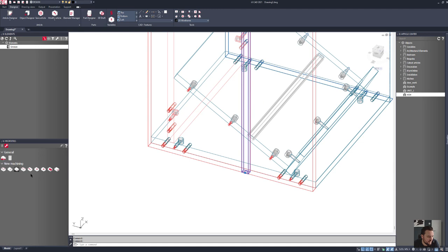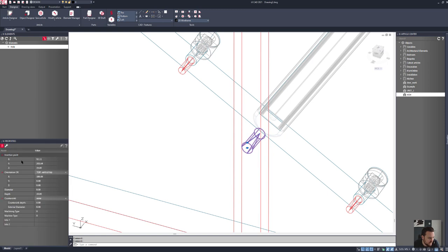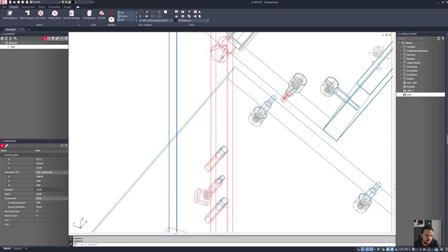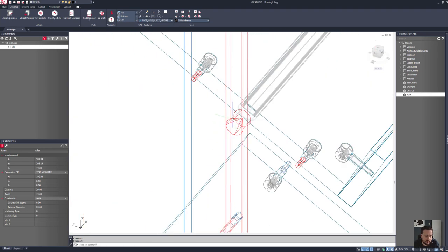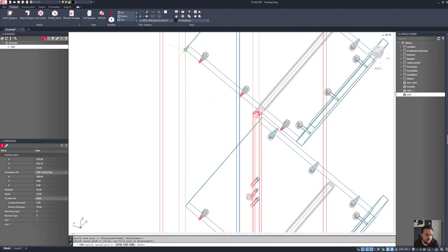Then I want to add in some holes so that I've got access to them. I'll go to Hole and copy and paste this to where I need it. I'll change that property to be a through hole — 19 millimeter by 20 millimeter diameter. Then I can copy this all the way up, using AutoCAD geometry to precisely snap this to exactly where I need it to be.